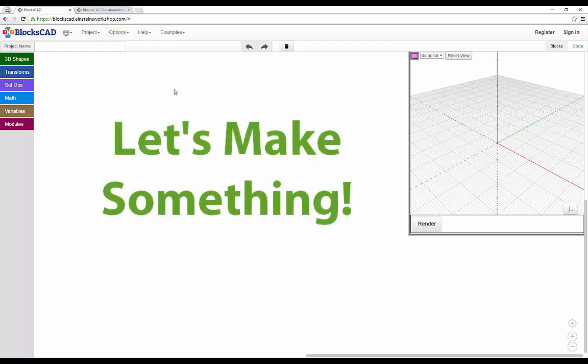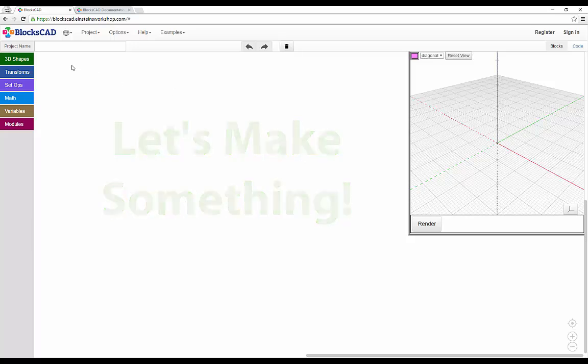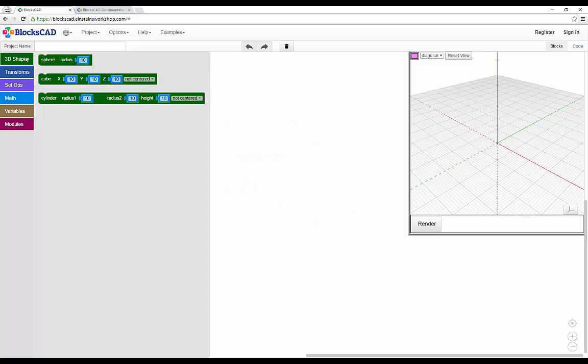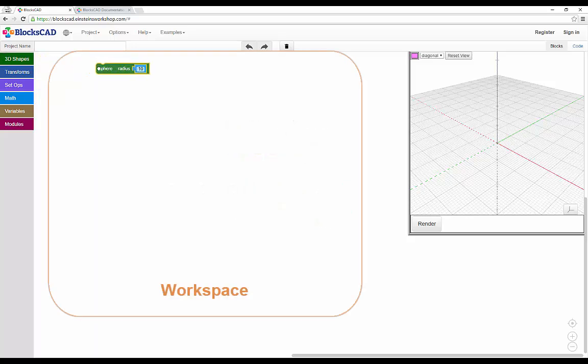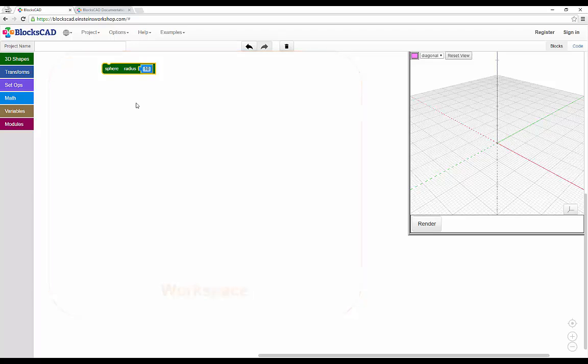So let's make something. First, I'll select a 3D shape, in this case a sphere, and drag it to my workspace. You'll see it defaults to a radius of 10, which you can easily change. I'll then hit render, and you'll see the sphere in the render window.